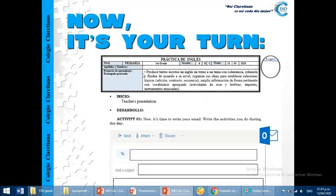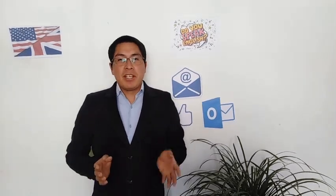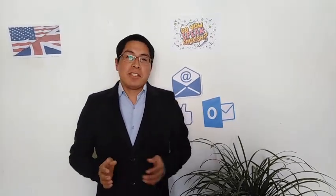Now, it's your turn. And now, you can share your email with your friends and tell them your activities during this quarantine. Okay, goodbye.